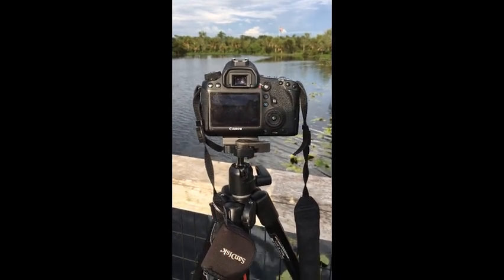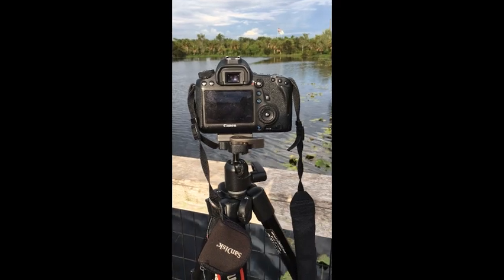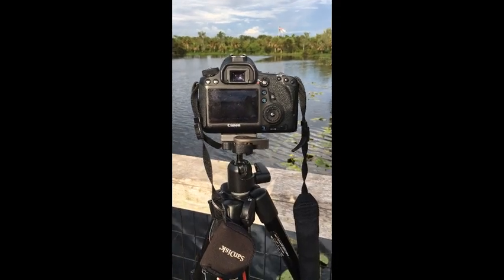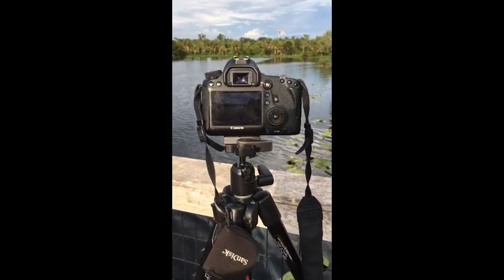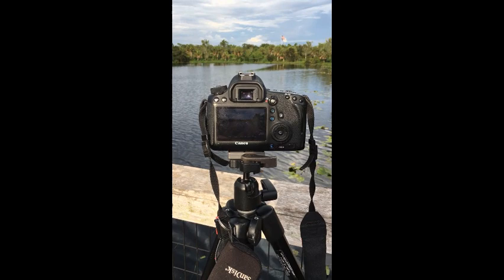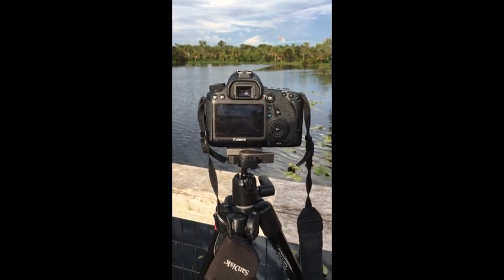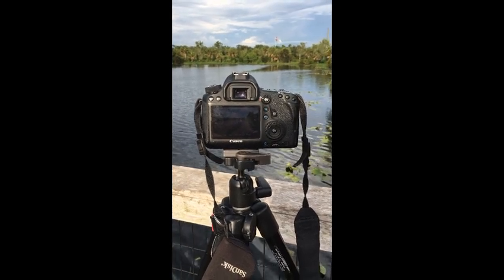The first step is to find a spot with moving water. Put your camera on a tripod, put your camera in continuous drive mode, manual mode, now metered to zero.